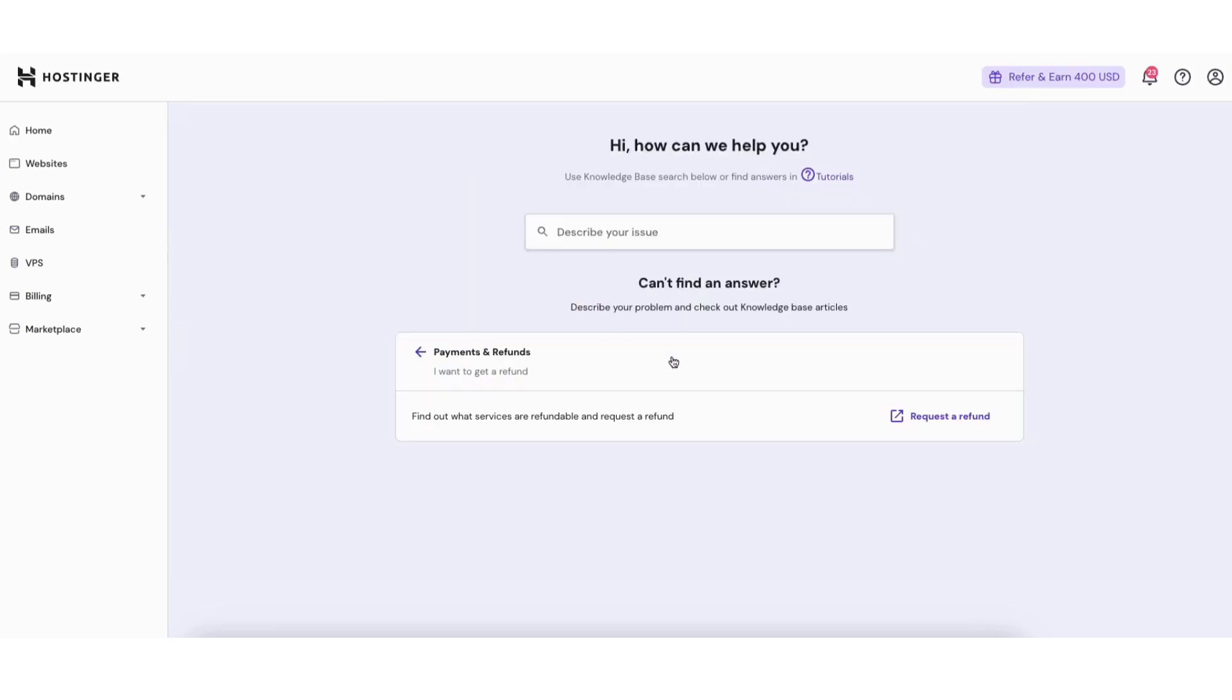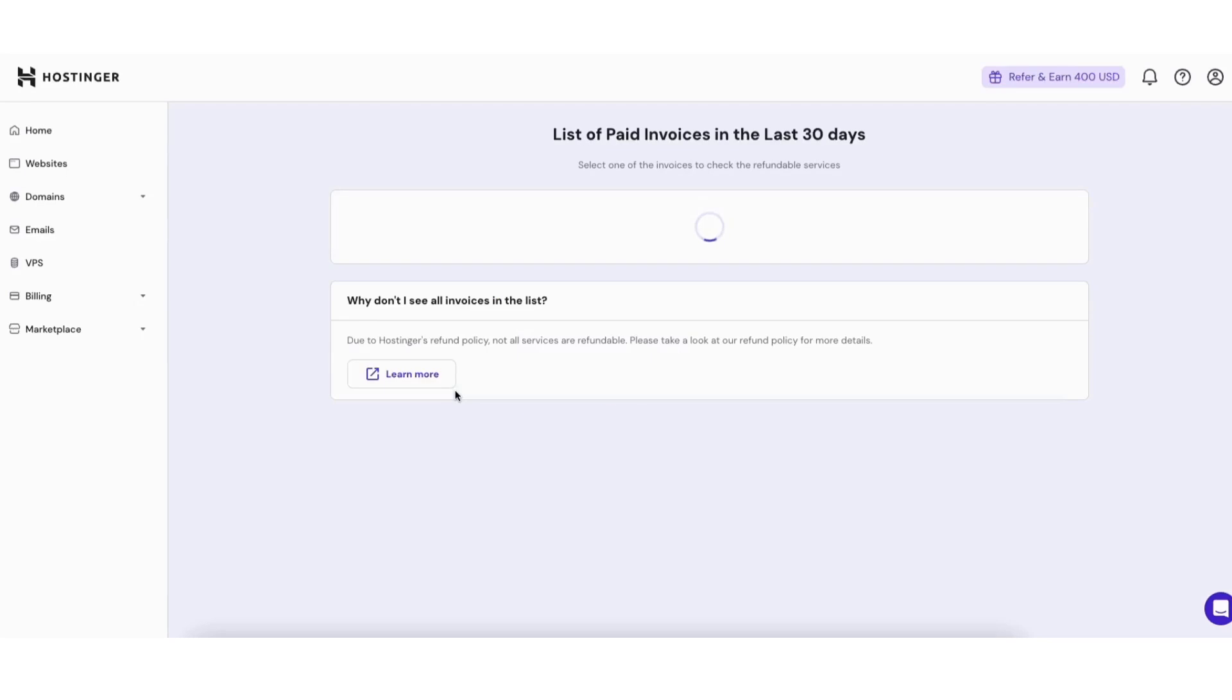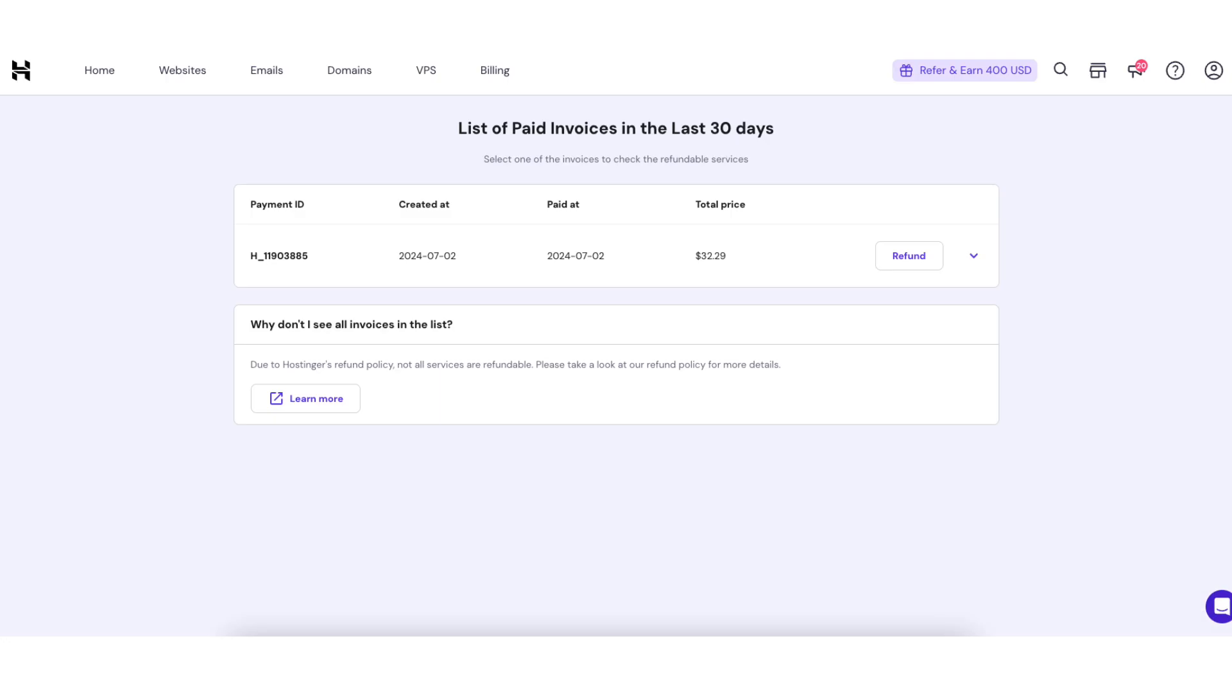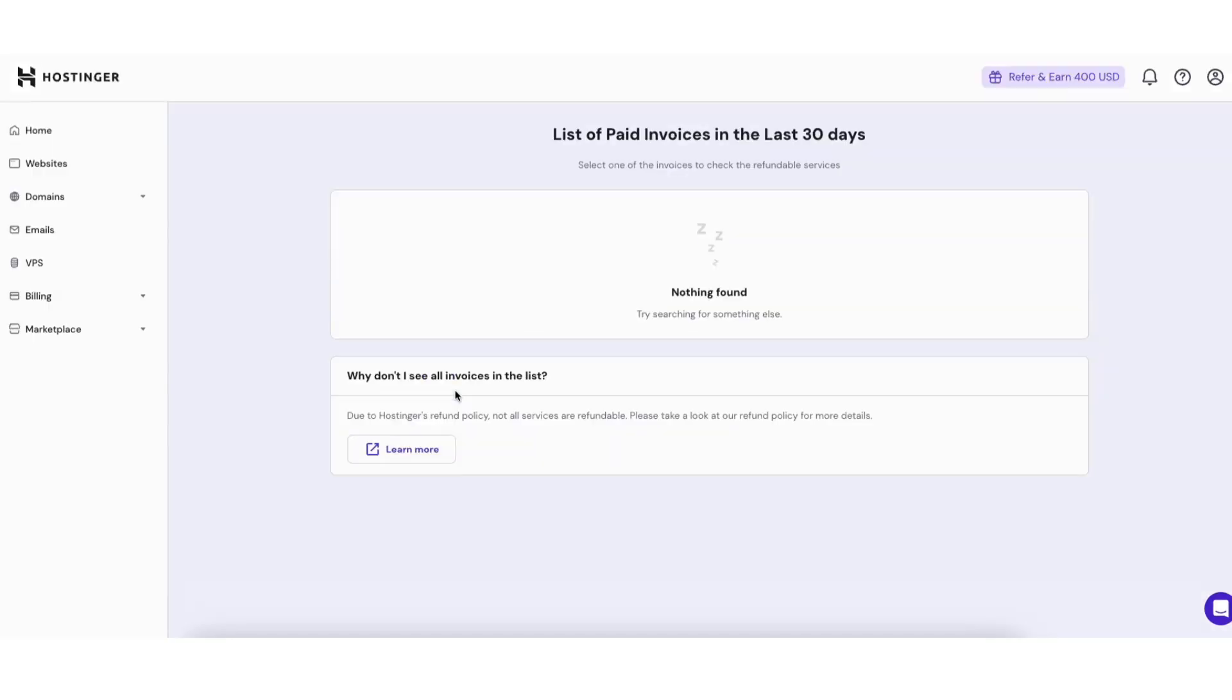Next click the request a refund tab. It will now bring you to a page where it will list out the invoices for the last 30 days. If you see it say nothing found here that means your hosting service is past the 30 day money back guarantee.